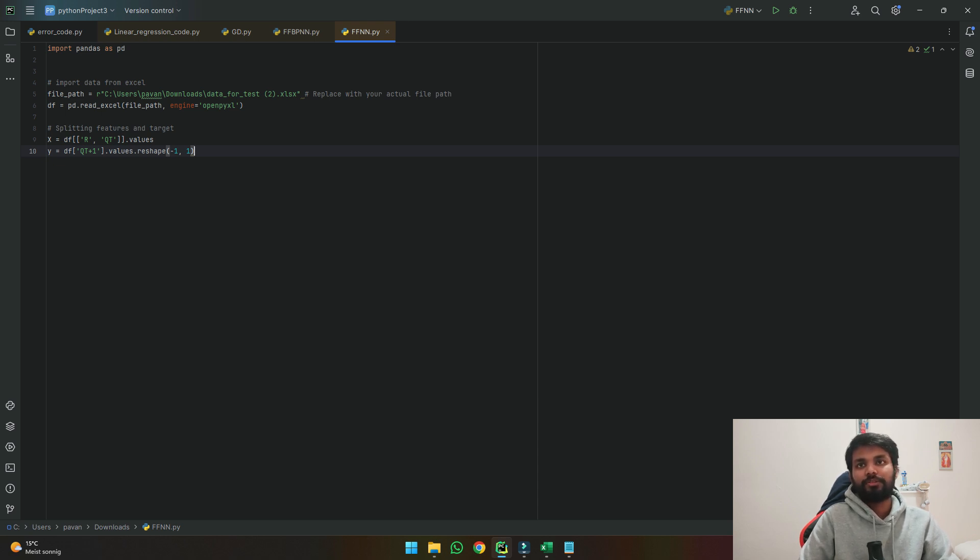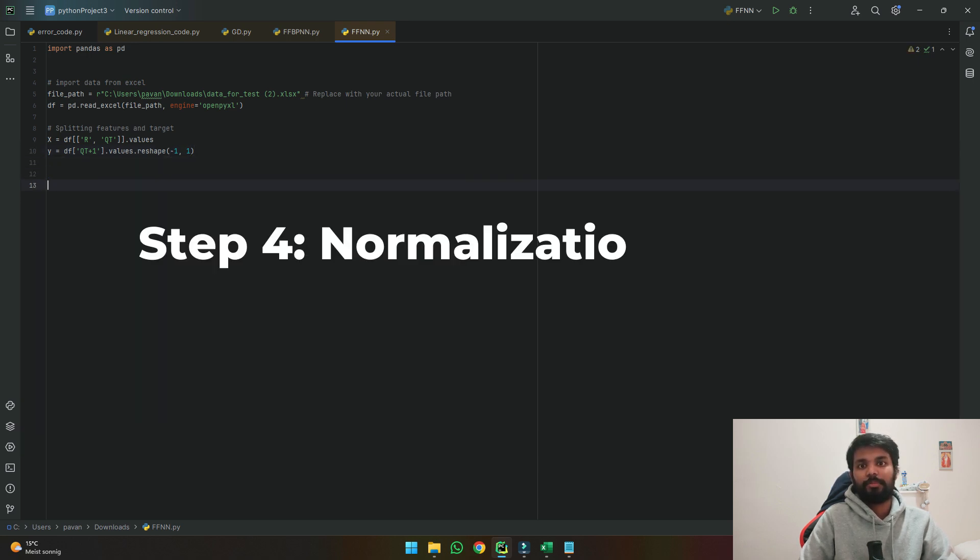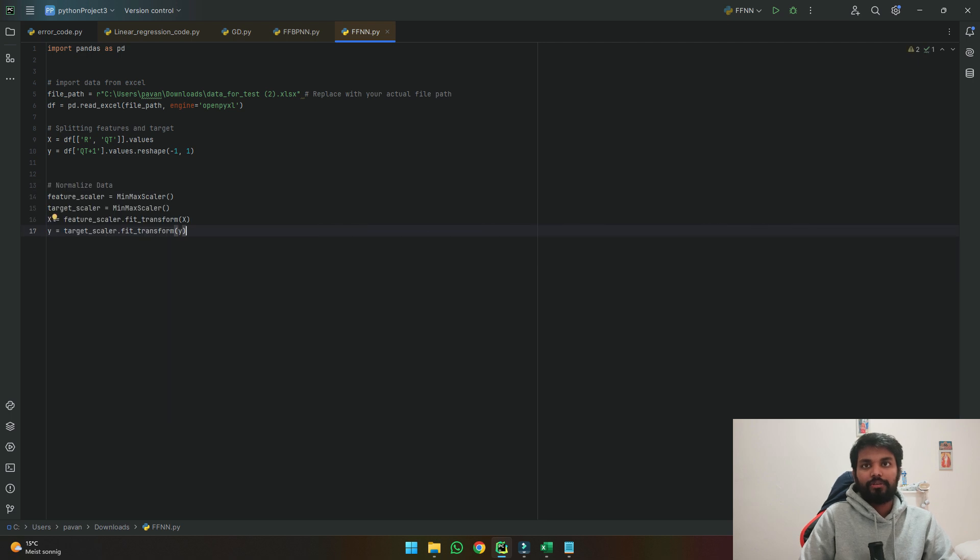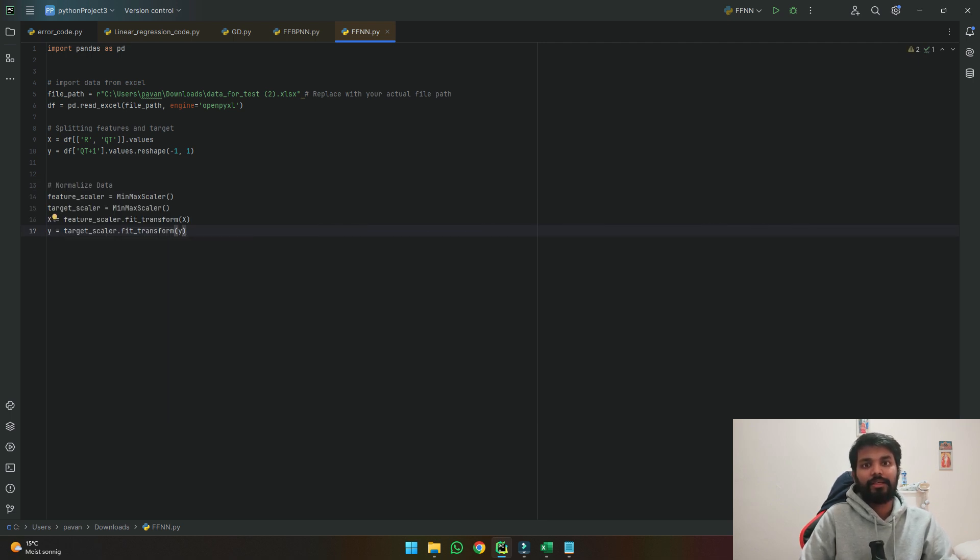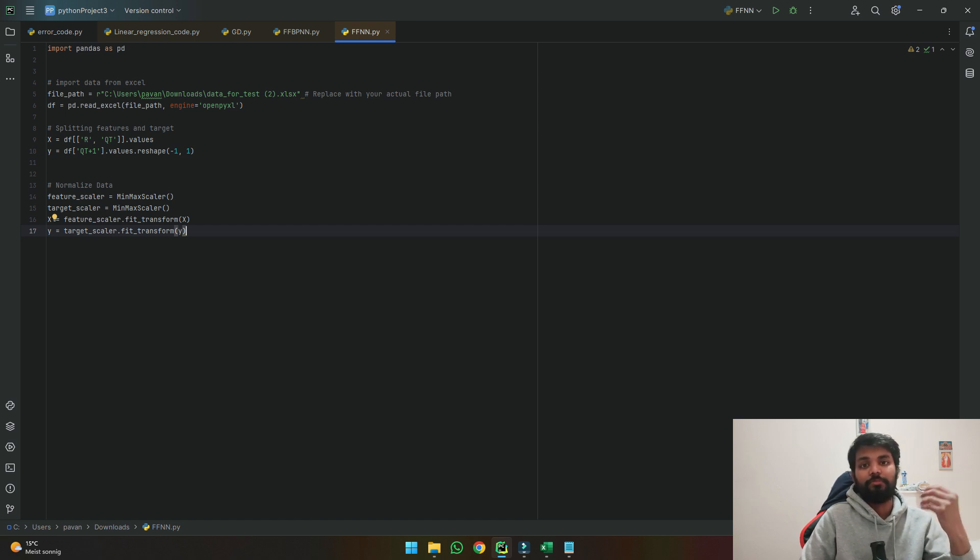Once we have specified it as x and y values the next step is to normalize the data because when we are using neural networks it's easier and better for it to understand the data in terms of 0 to 1. So it helps it to understand the relationship better.